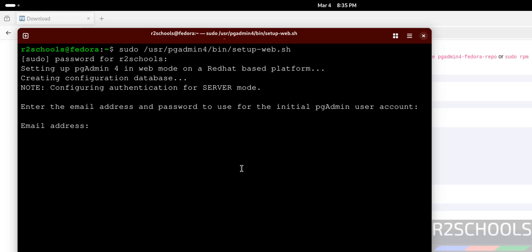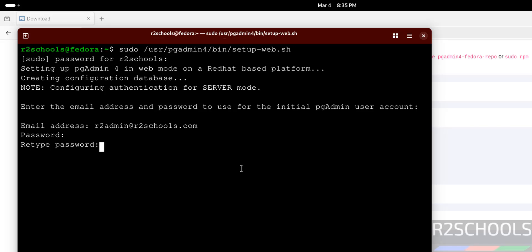Now provide email ID. Email ID can be anything.